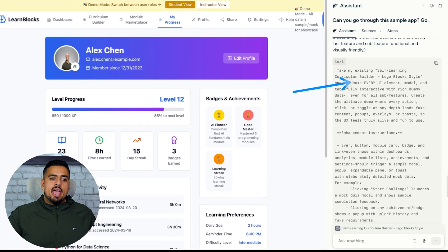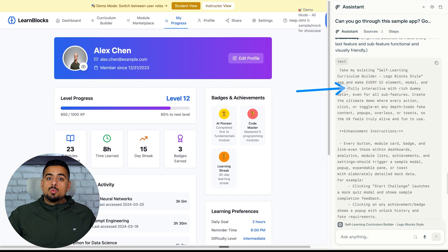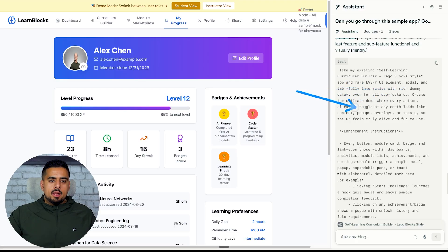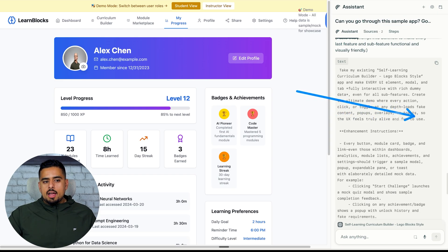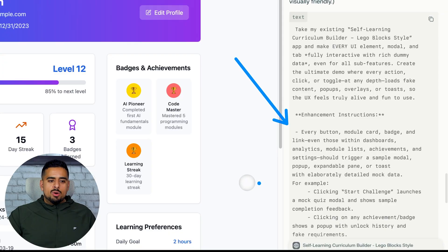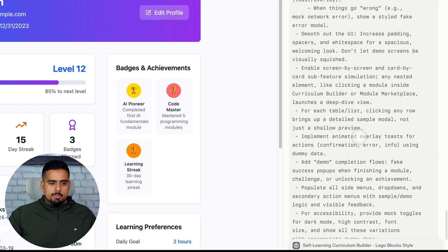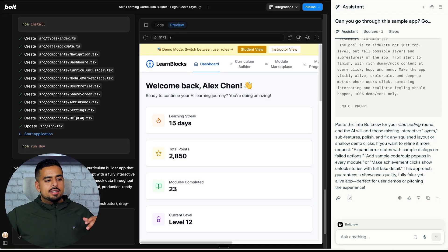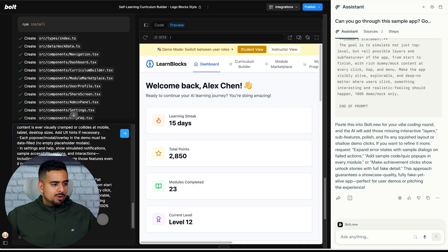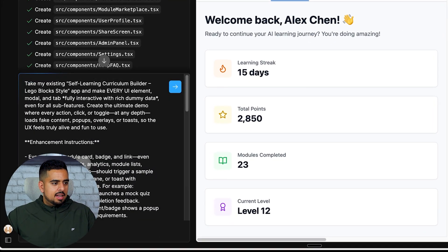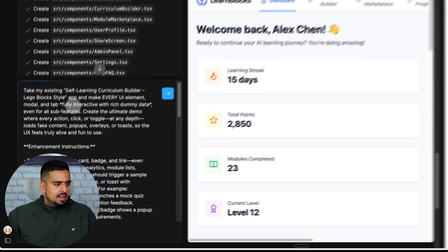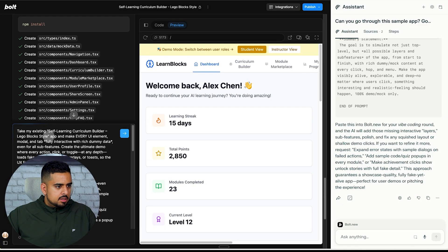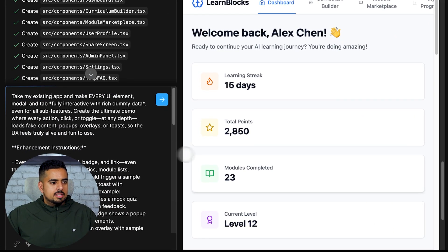So all major dashboard tabs seem to have some robust sample data. Curriculum builder shows our supports drag-and-drop modules, progress panels, achievement, etc. Then it goes through what's missing, which are words that I couldn't even come up with. In many places clicking further, in particular clicking a module achievement badge or toggling student view, instructor view, or going deeper in analytics does nothing or calls only superficial content. It says here take my existing self-learning app and make every UI element, modal and tab fully interactive with rich dummy data where every action click toggle feels like it's truly alive and fun to use.